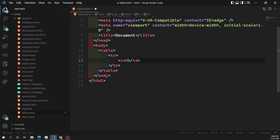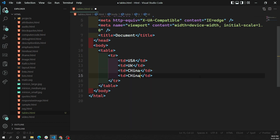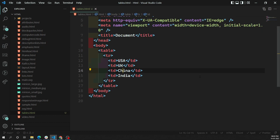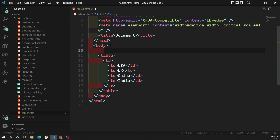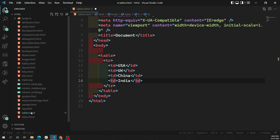Let's say we are having a list of country data showing USA, UK, China, and India — four countries. Inside the table we have a tr and the td elements. Let's try to see the output now.